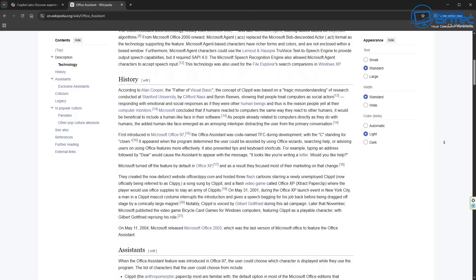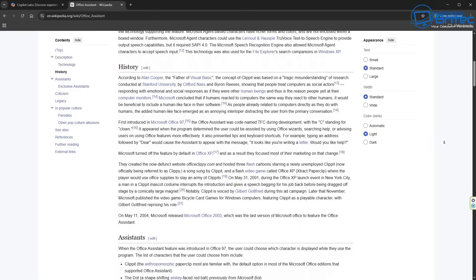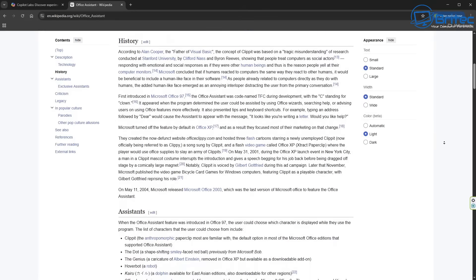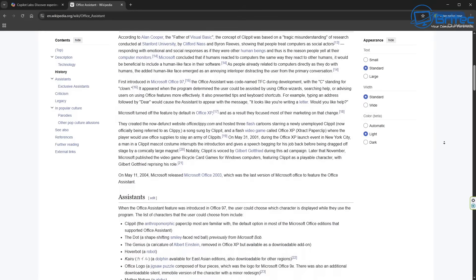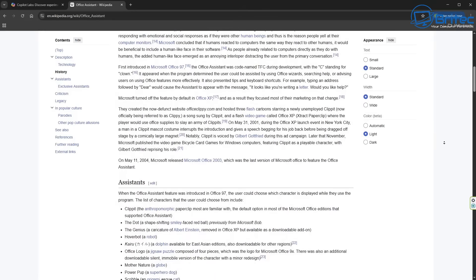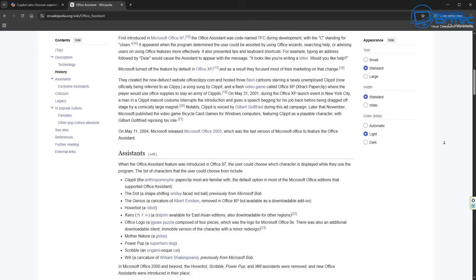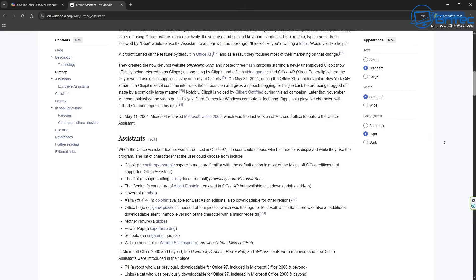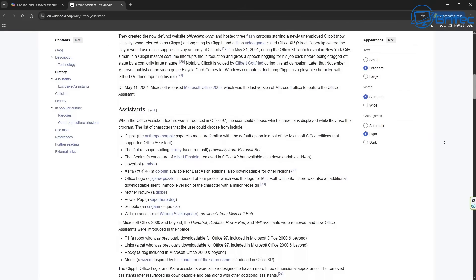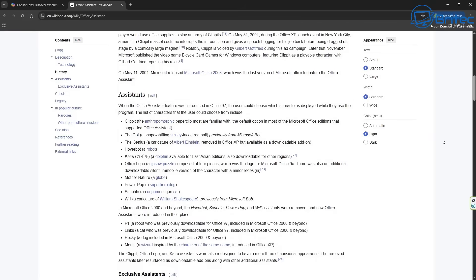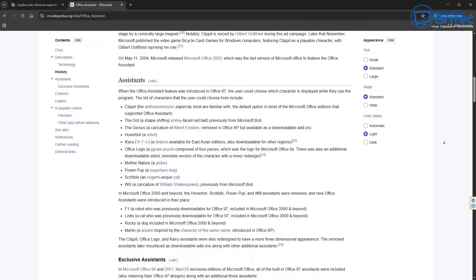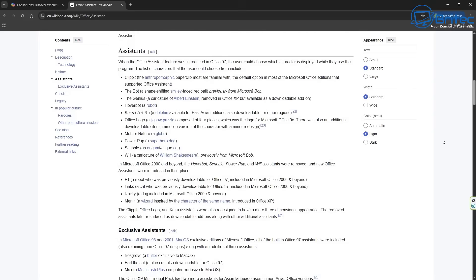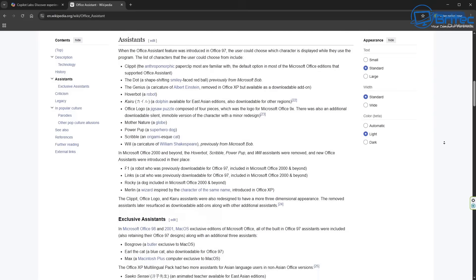The assistants were characters like The Dot. The Dot was a shape-shifting smiley-faced red ball that was previously formed by Microsoft Bob. There was also The Genius, which was a character of Albert Einstein, and that was removed in Office XP, but it's still available for downloading as an add-on. And there was quite a few of them.